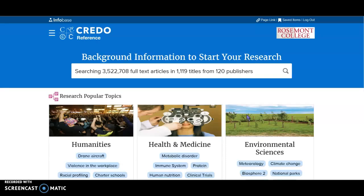It'll log you in and voila, you can use any one of our databases. If you have any questions, please email us at library@rosemont.edu or drop on by.